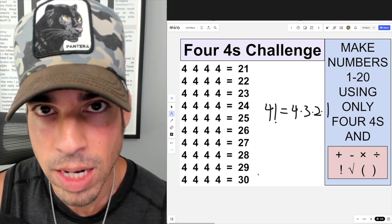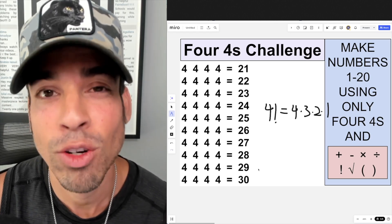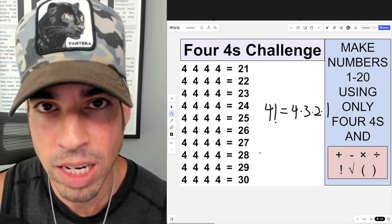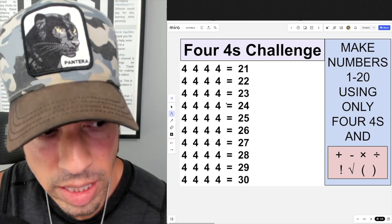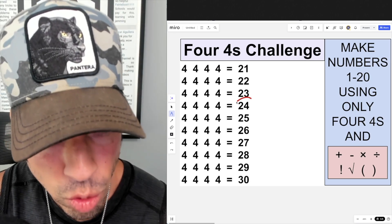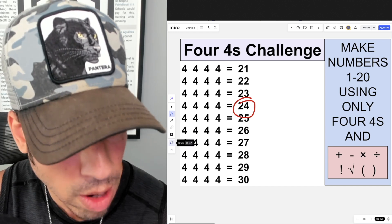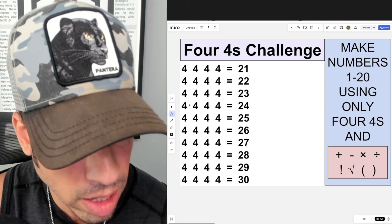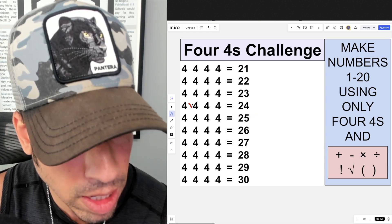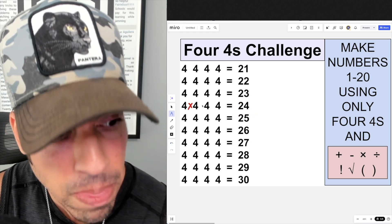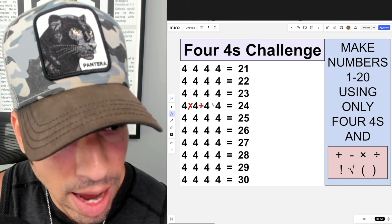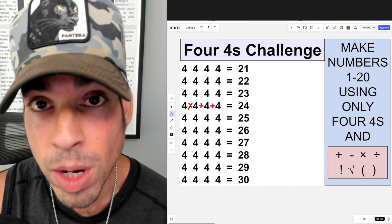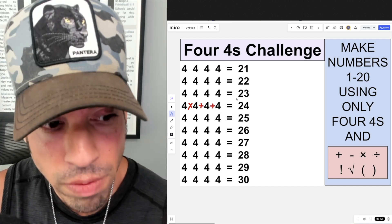Hit that pause button and see if you can figure it out. When you're ready, hit play. We'll start with the easiest one — 24. We put a multiplication symbol here: four times four is 16, then add four to get 20, and add another four to get 24. Bear in mind order of operations when solving each number.